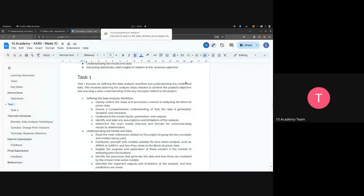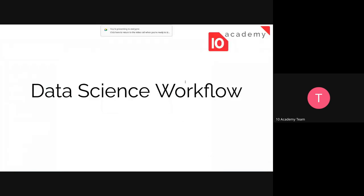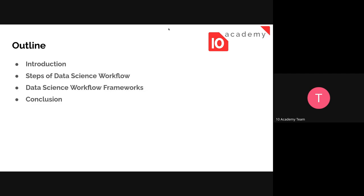Today we will look at a data science workflow. We will introduce what a data science workflow is, discuss the steps involved, some of the frameworks we use, and then put some conclusions to the session.